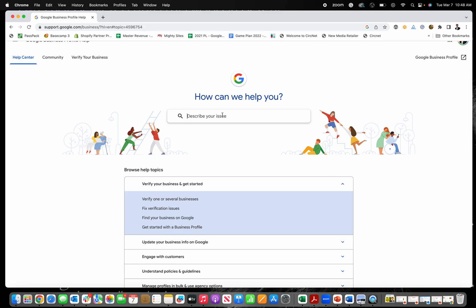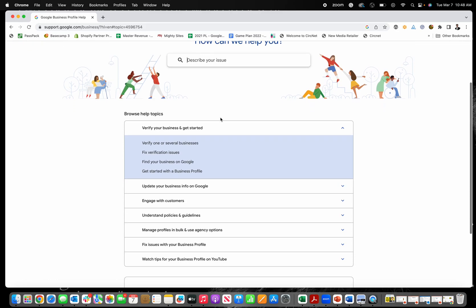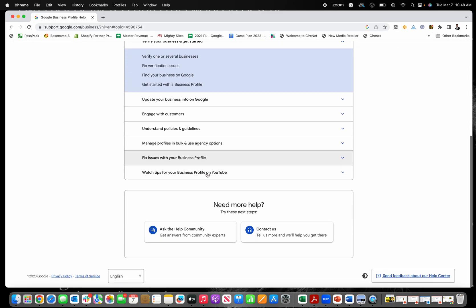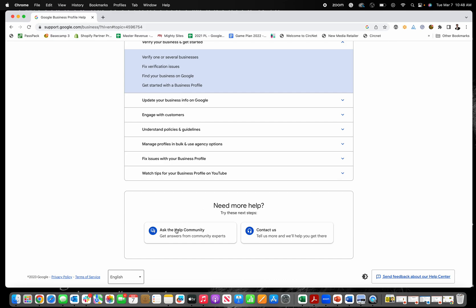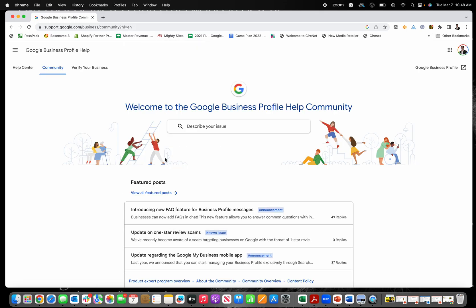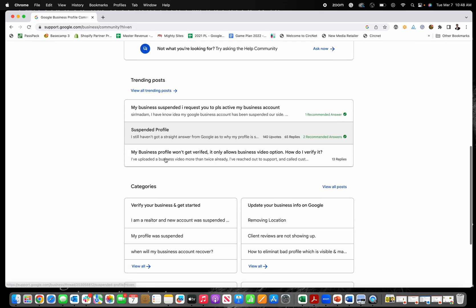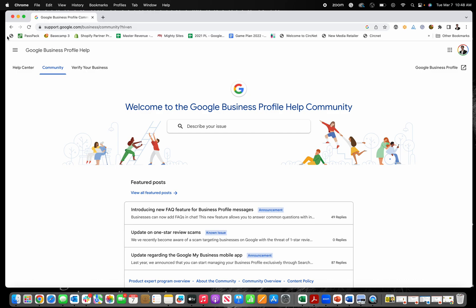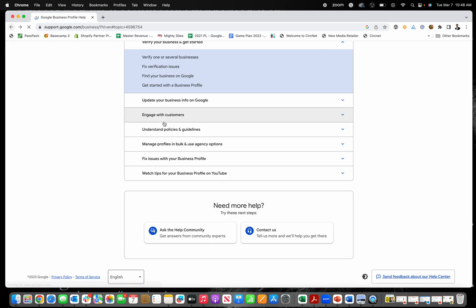You can describe your issue here. You can look through the different help topics, or you can scroll all the way down on this page and ask for help from the community. So you can go right here and this gives you community forums. People will respond to you if they're able to help you, which is great.